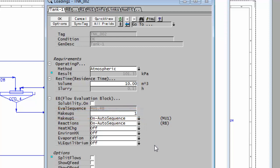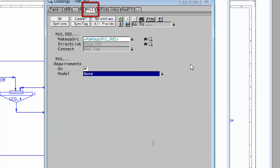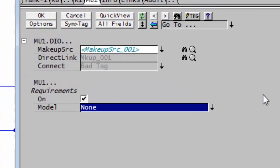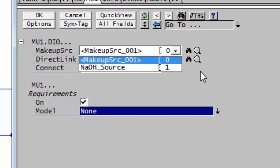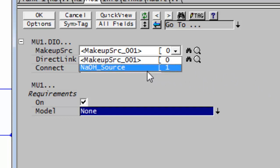And you'll see when I've done that, I now have a tab MU1 where I can configure my makeup block. If I click on that MU1, the first thing you have to do is direct it to the source for your makeup block. If I click on the little down arrow, I can see I've got a source of caustic there, NAOH source.